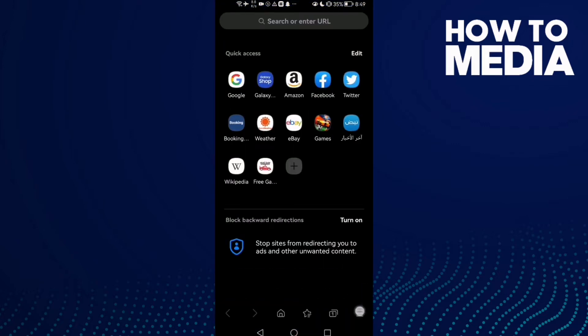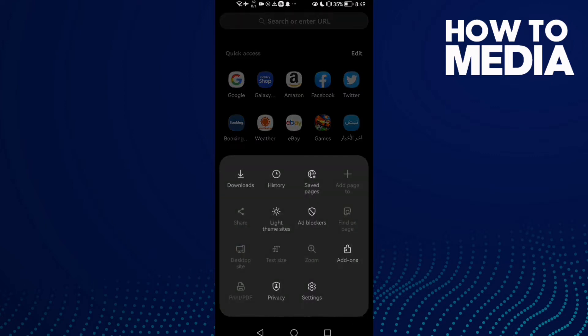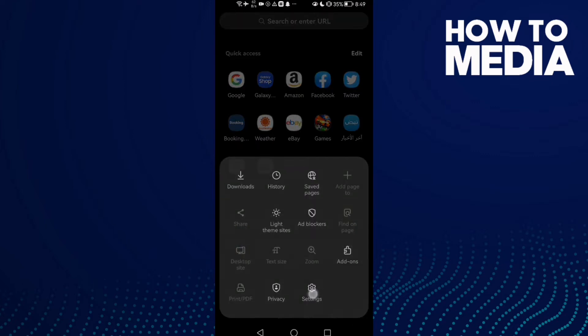Now just click the three lines here in the bottom corner, and after you click on it, click Settings.